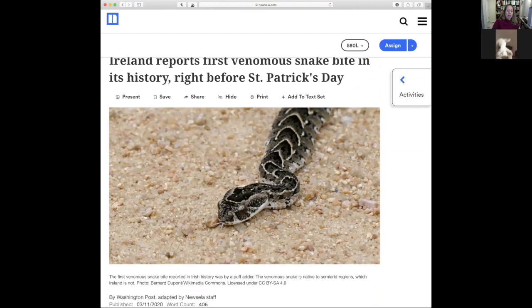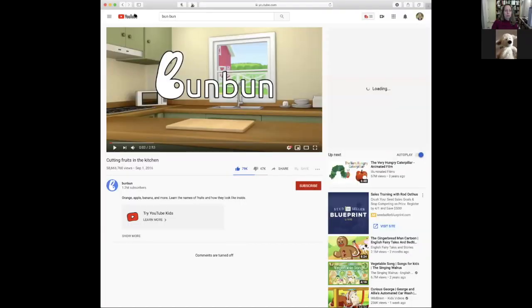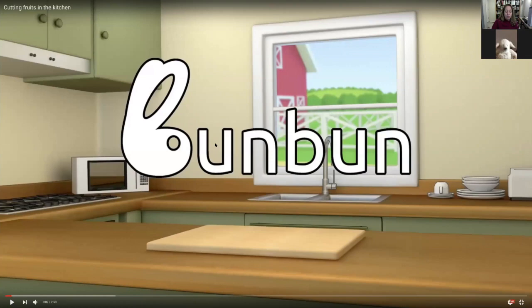Let's pretend I need something super high interest for Lammy and that Lammy isn't reading at a grade three level. We are going to watch a video — I love YouTube! Lammy, I've got a video I found on YouTube. There's a channel called Bun Bun — it has very few videos but they're very good. Here's a video just going through naming fruit, and I can make it full screen.